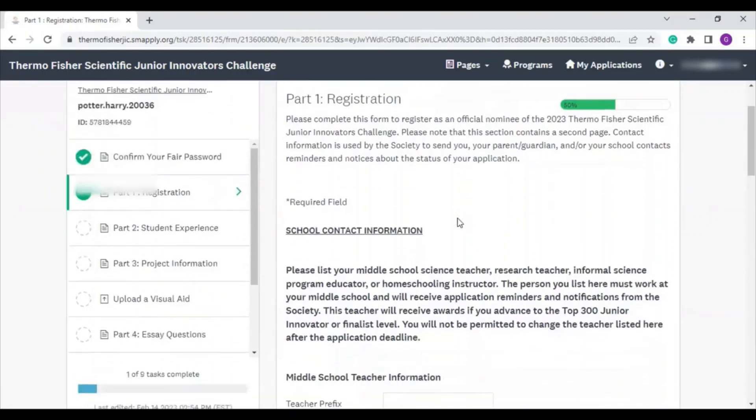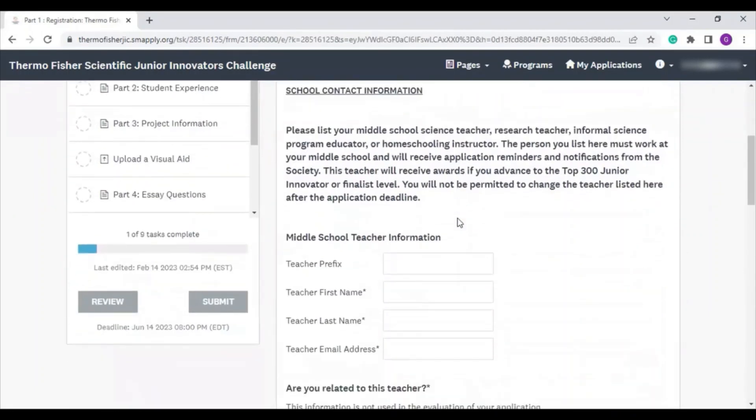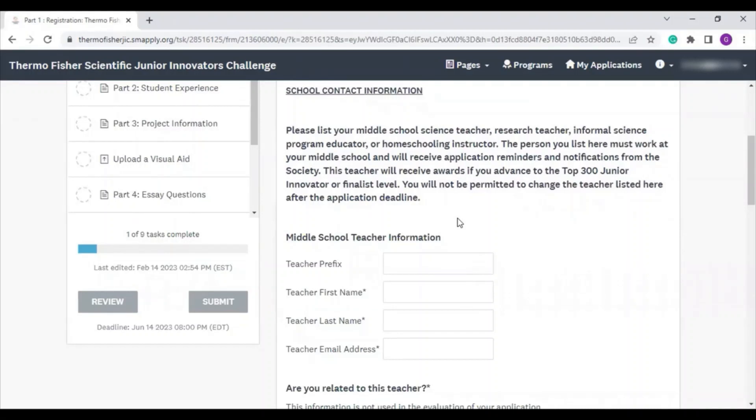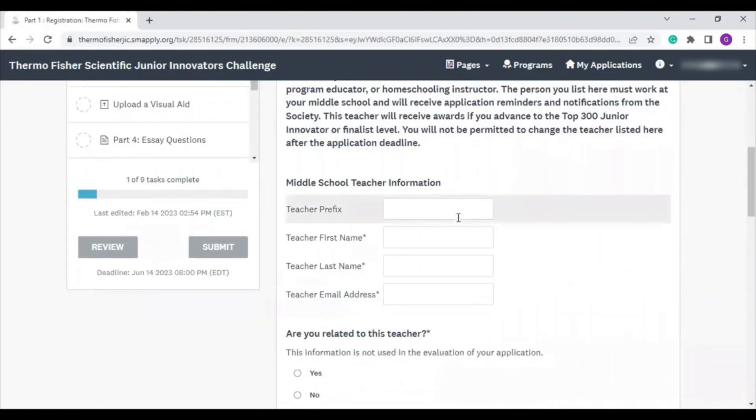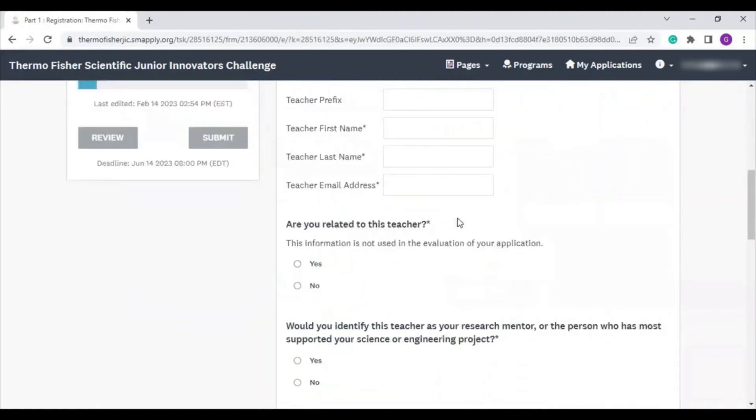We want you to list your middle school science or research teacher. Or it could be an informal program educator or your homeschooling instructor. But it's important you list the teacher associated with your middle school here. This person receives awards if you advance in the competition. We also ask if you're related to this teacher, but that won't be used in evaluation.